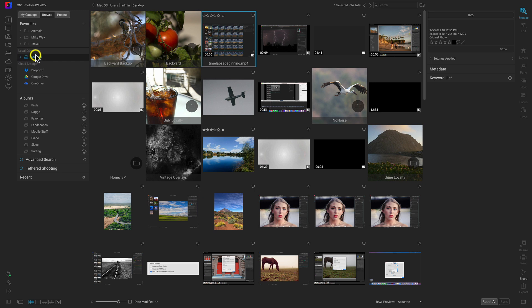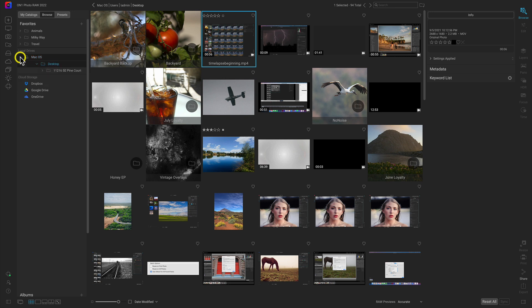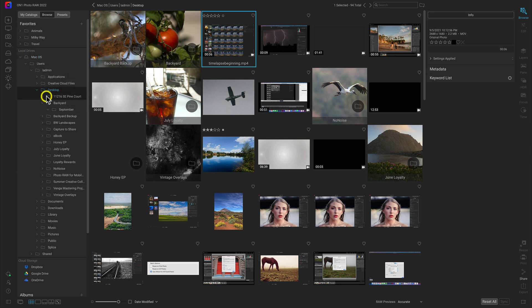With Local Drives, this will show any external hard drives or SD cards, as well as your computer's hard drive. If I want to open up different folders and subfolders on a drive, I can use the arrows here to open up any of the folders or subfolders within that drive.